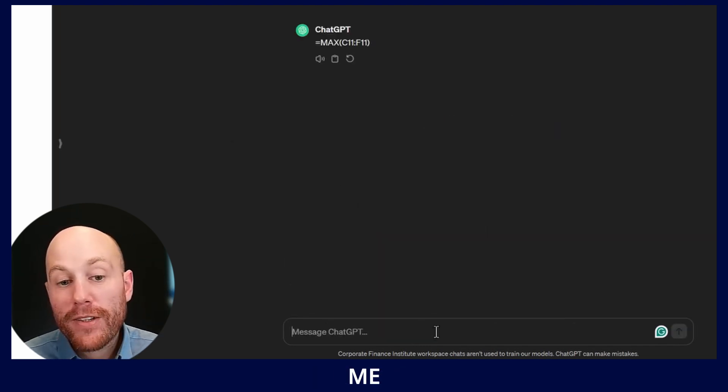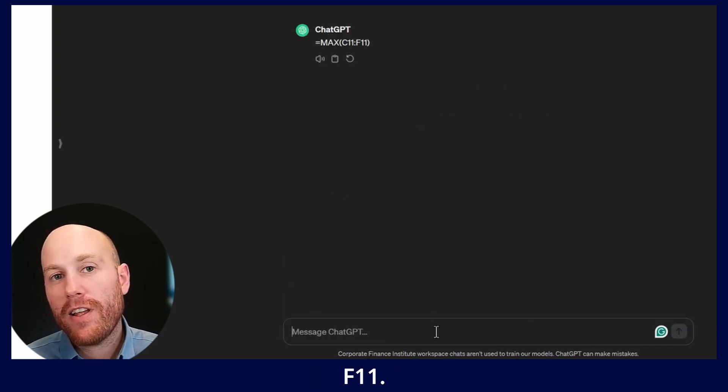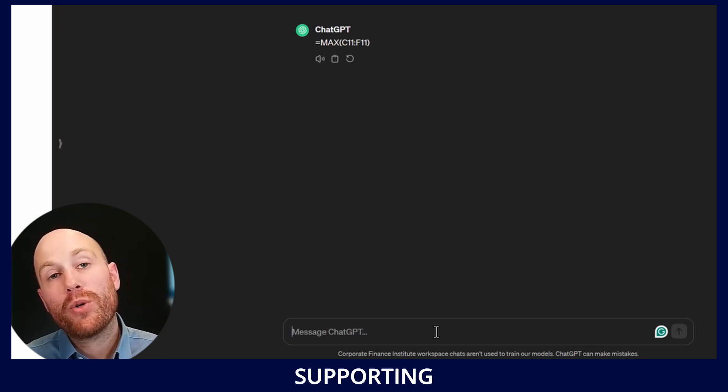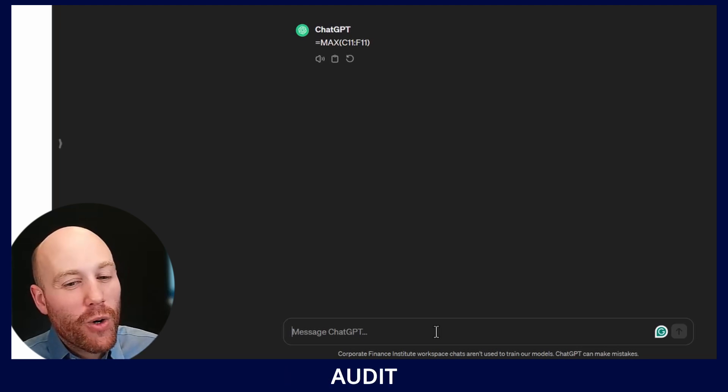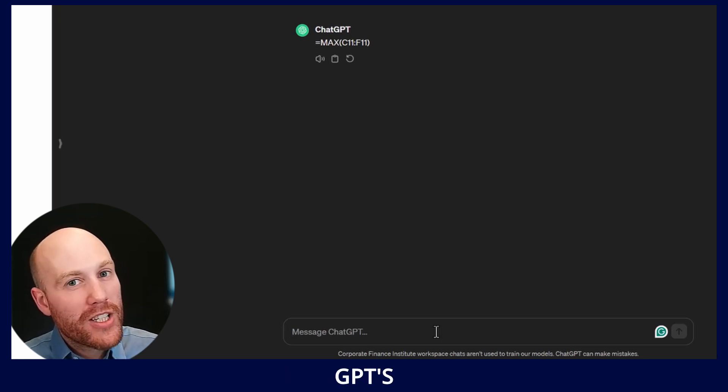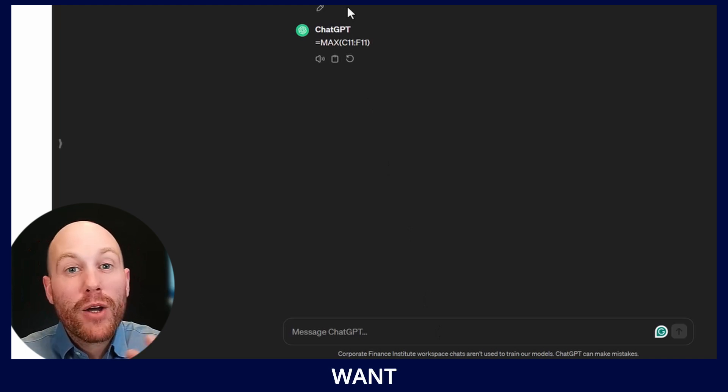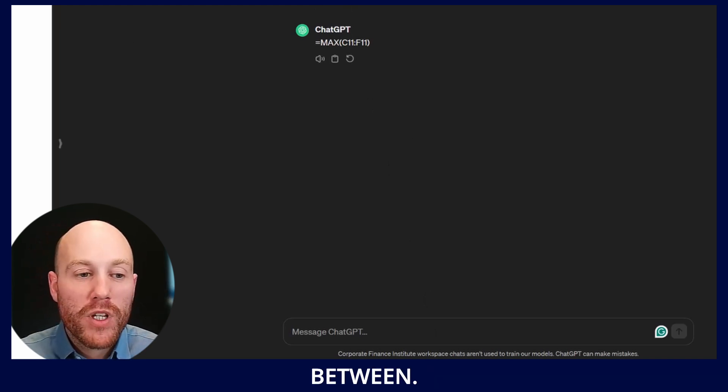Okay, so that gives me MAX C11 to F11, but with no other supporting information it's hard for me to audit ChatGPT's thinking. So in this case I want something somewhere in between.